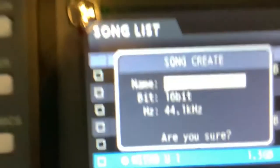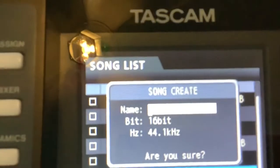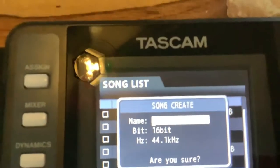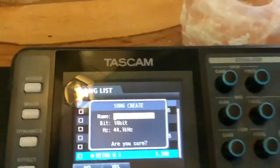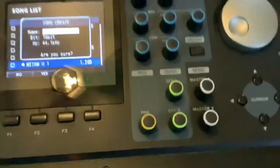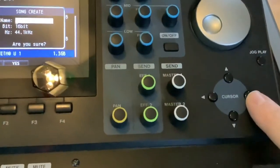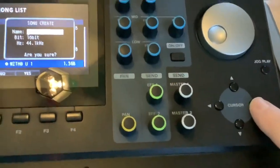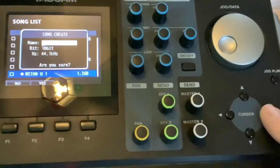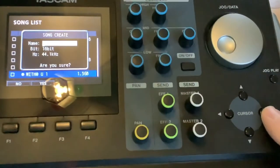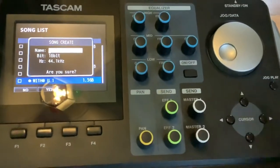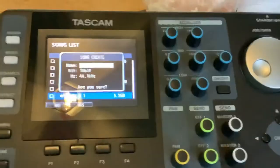It may not be clear enough to see, but as you click across using the cursor here, you can click across for each letter and just scroll to select it.